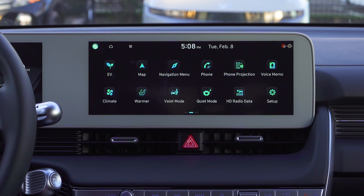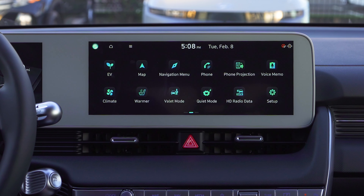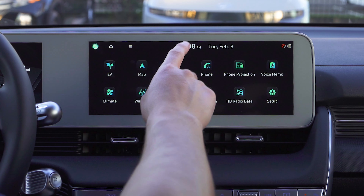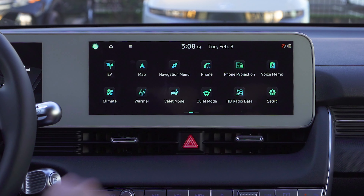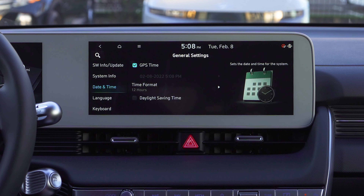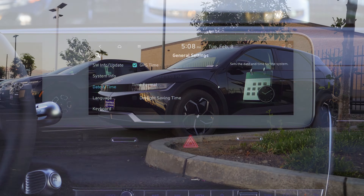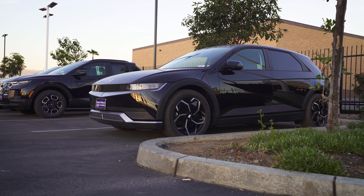Now the quickest option — and some people may or may not know this — is all we're going to do is hit the time up here in the center display, and that'll open up that menu right away.